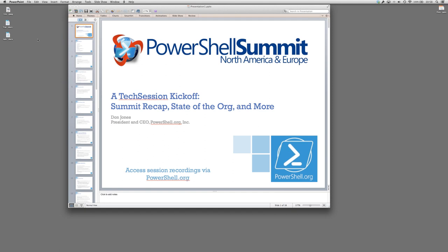So this is just a quick summit recap, state of the org for powershell.org, some other details, a way for us to test the functionality of this thing. However, this is a great opportunity for you to ask questions. If you have questions about anything we're doing at powershell.org, I'd like to try and answer them. So use that Q&A panel. I do have a little Q&A time set aside at the end, but I'm perfectly willing to take those as we go.